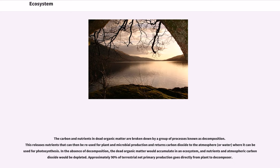The carbon and nutrients in dead organic matter are broken down by a group of processes known as decomposition. This releases nutrients that can then be reused for plant and microbial production, and returns carbon dioxide to the atmosphere or water, where it can be used for photosynthesis.